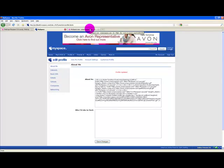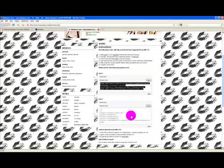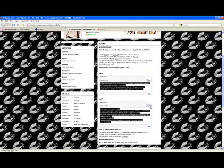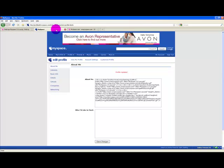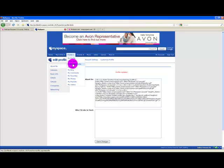On the preview page again, click copy on the second box, back over to MySpace, hover over profile, and click customise profile.